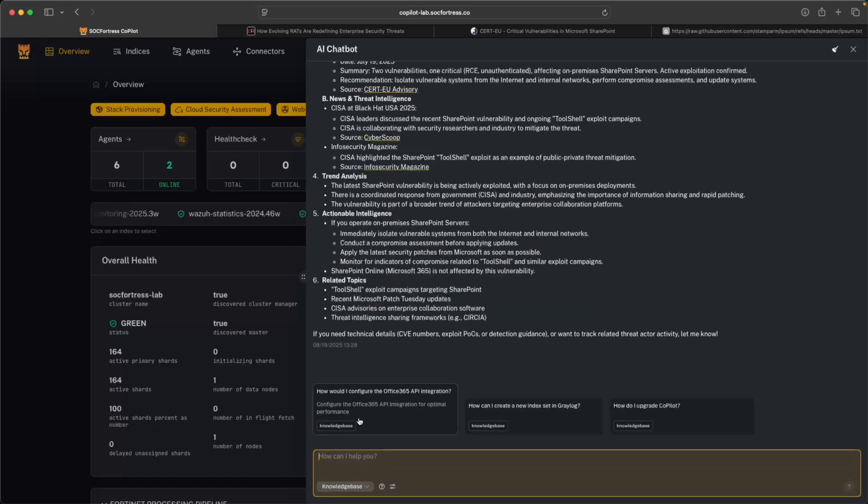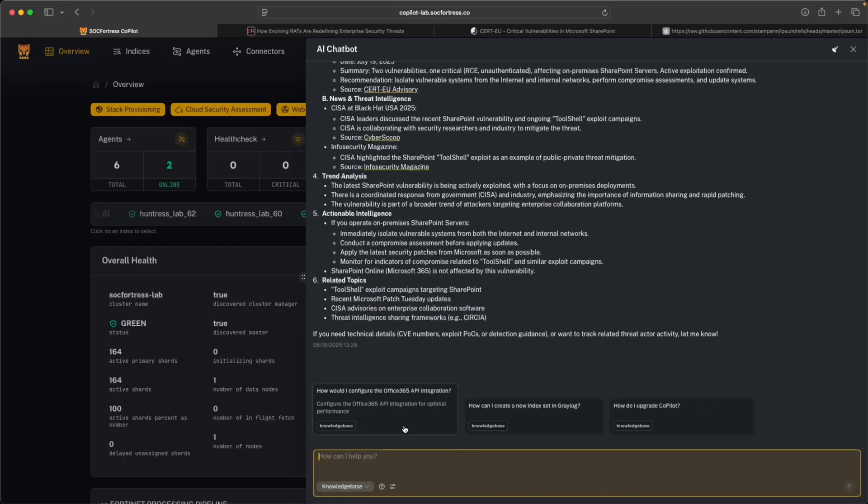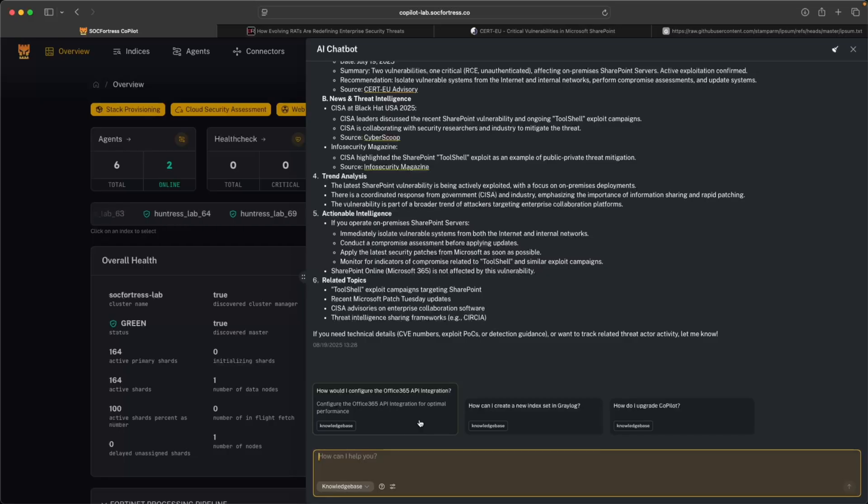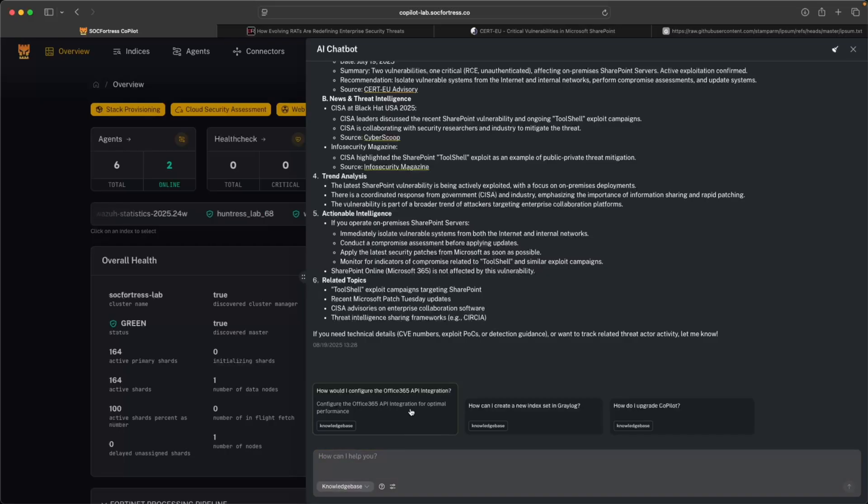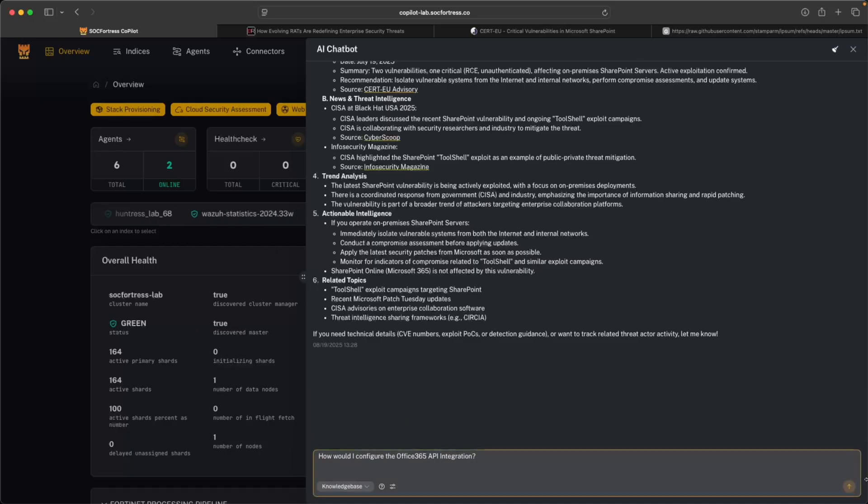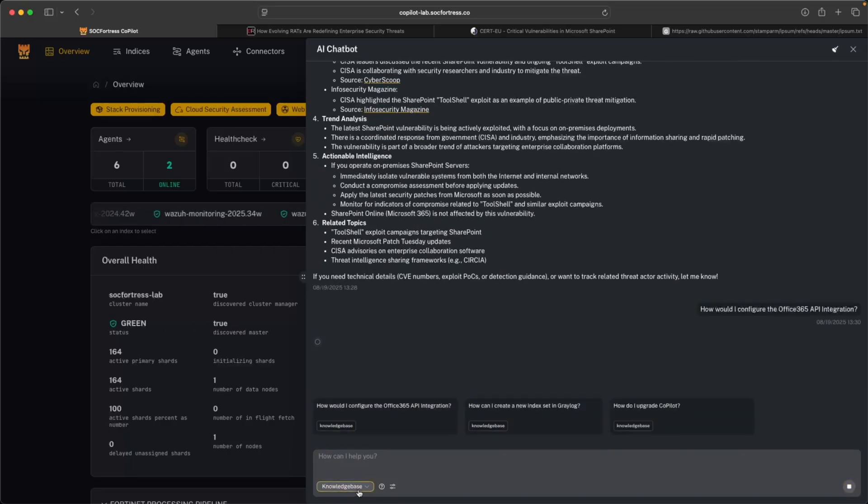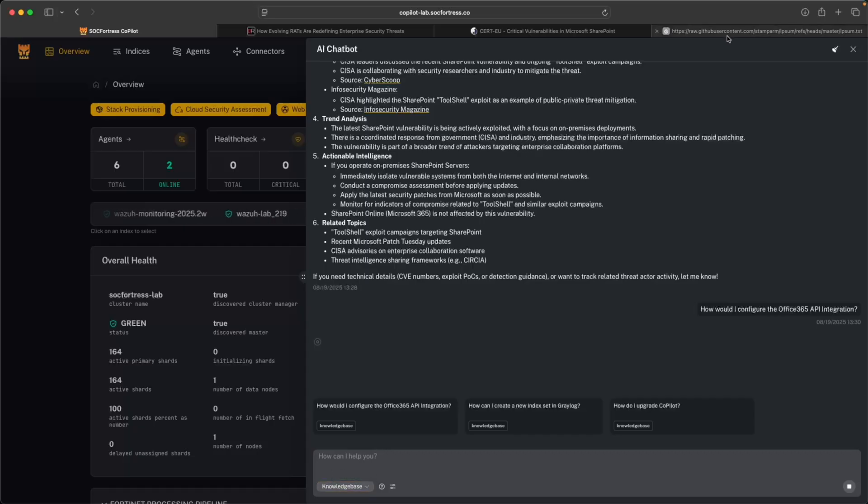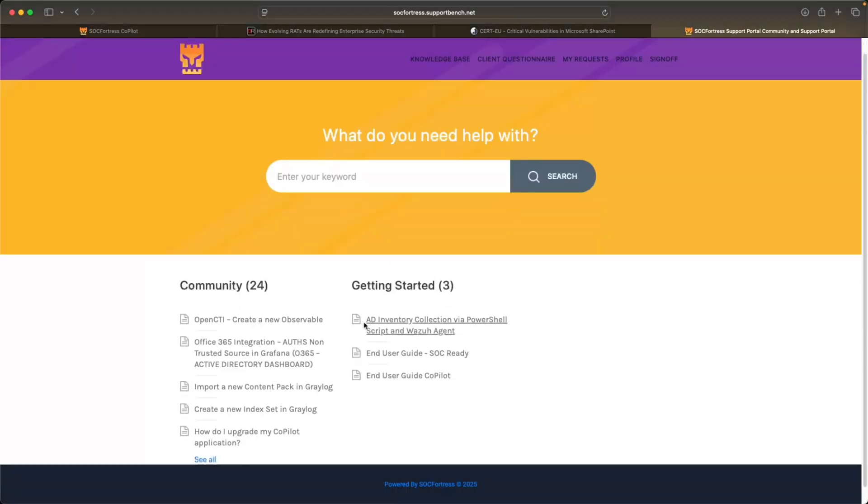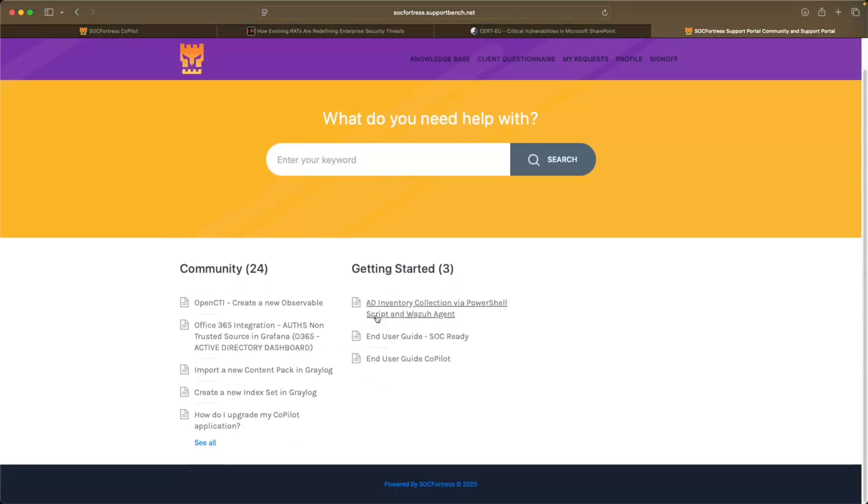So let's say, for example, in this knowledge base are more of our YouTube videos, our features that we have built into Copilot. So for example, if I wanted to learn about Office 365 API integration, I could integrate directly with our Sock Fortress knowledge base, which you can also explore for yourself on our support portal. You don't need an account to view our knowledge base articles.